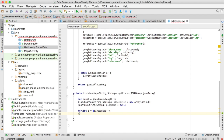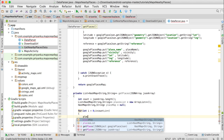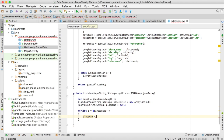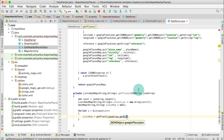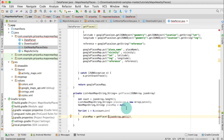We are going to use a for loop: write int i equals zero, i less than count, i plus plus. Here, first we are going to use the getPlace method to fetch one place and then add it to the list of HashMap, which is placesList. Write: placeMap equals getPlace, and write JSONArray dot get i, so it will fetch the ith place.